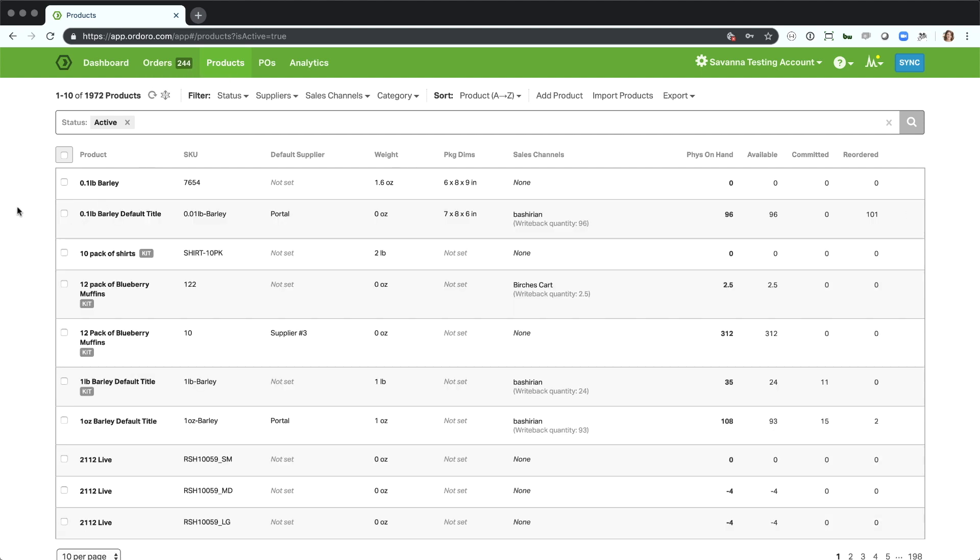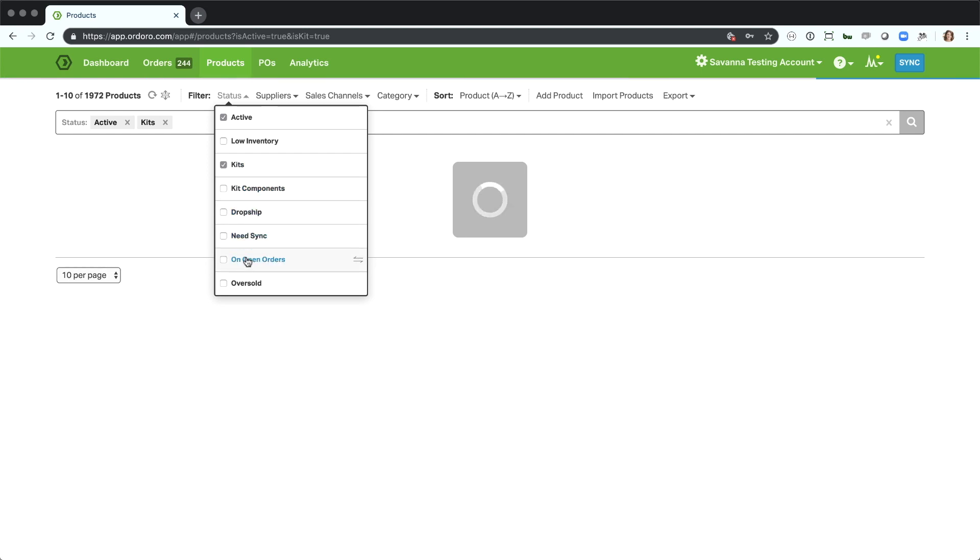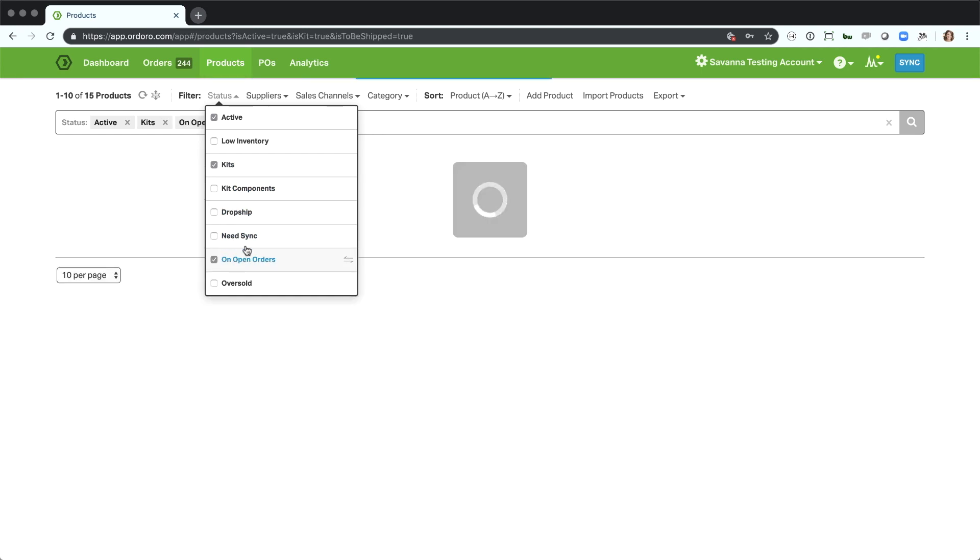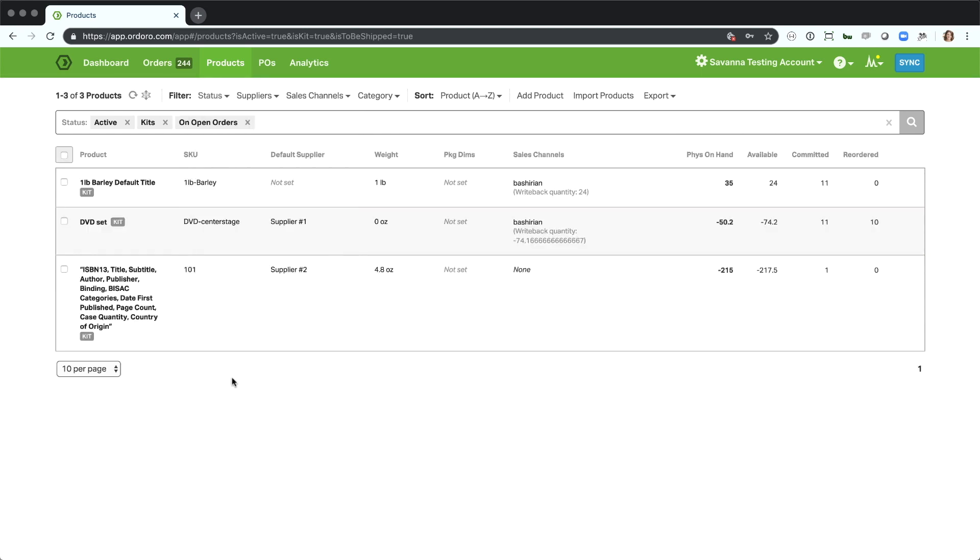Let's go into a quick overview of the advanced filtering page. First of all, you can definitely filter using the dropdowns to get to a certain set of products. For example, here I'm looking at kits on open orders. This is going to show me all of my items that have a status of a kit parent and also that are a status of on open orders. So multiple statuses at once here.